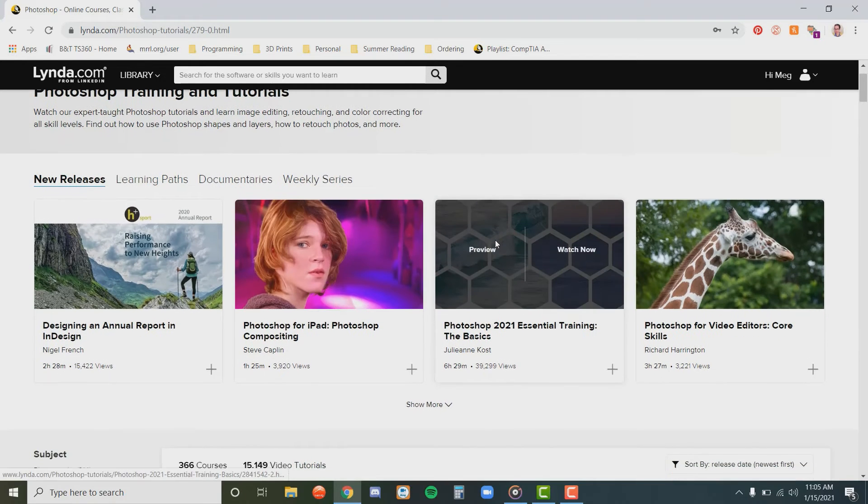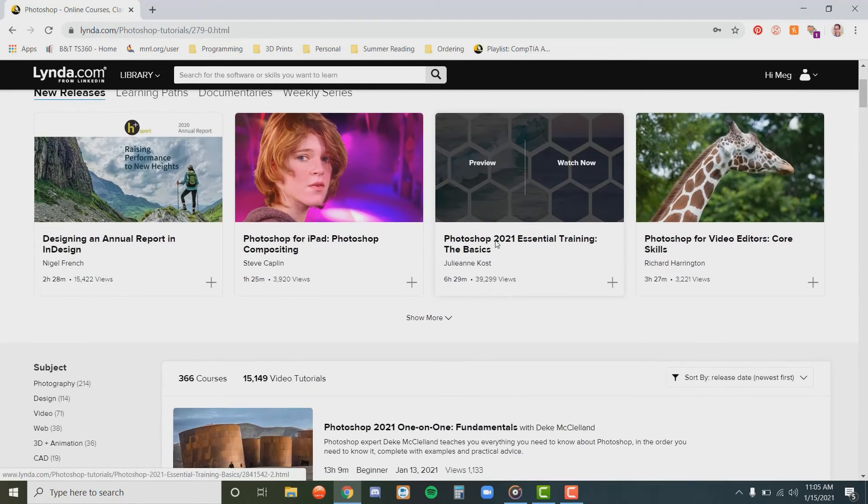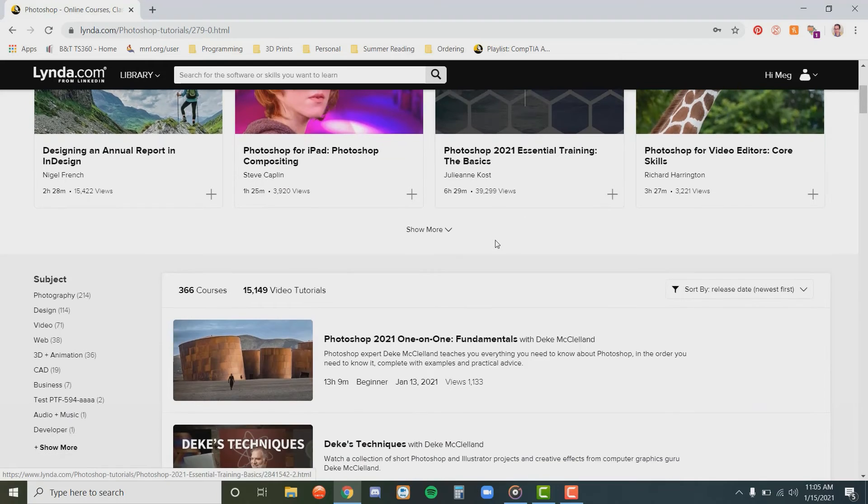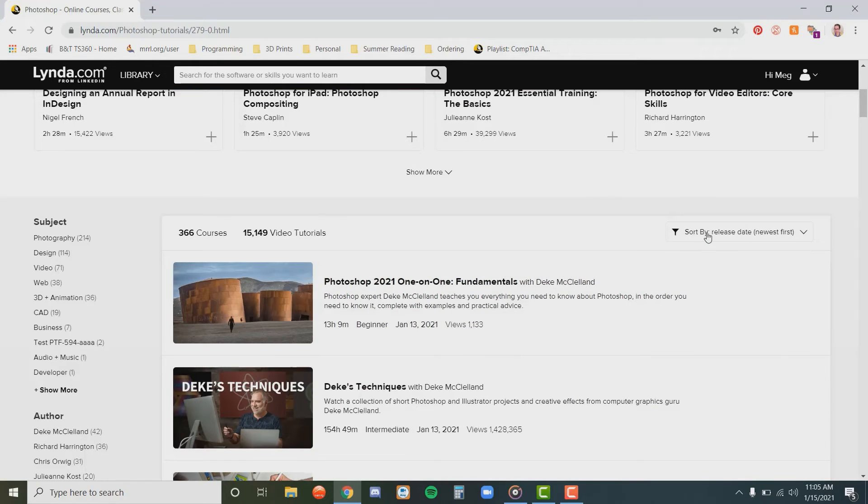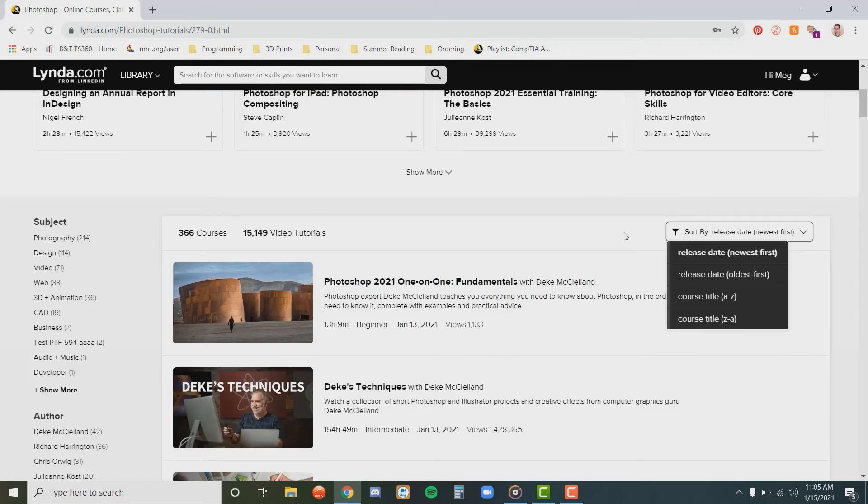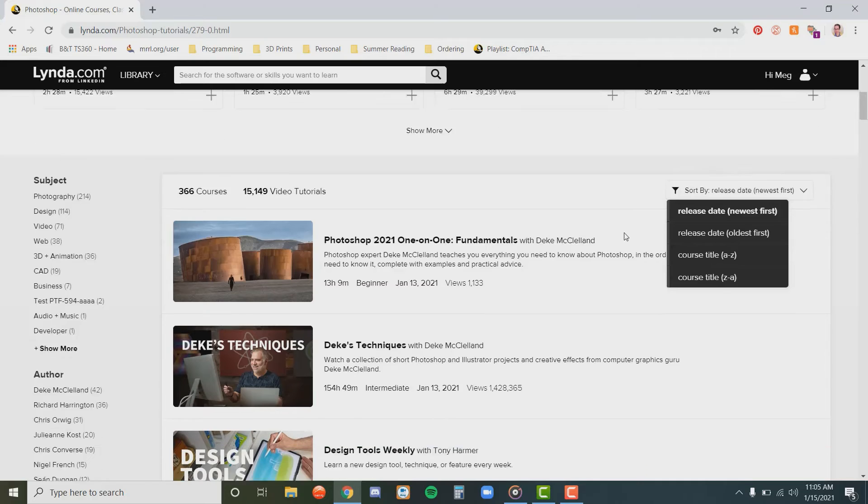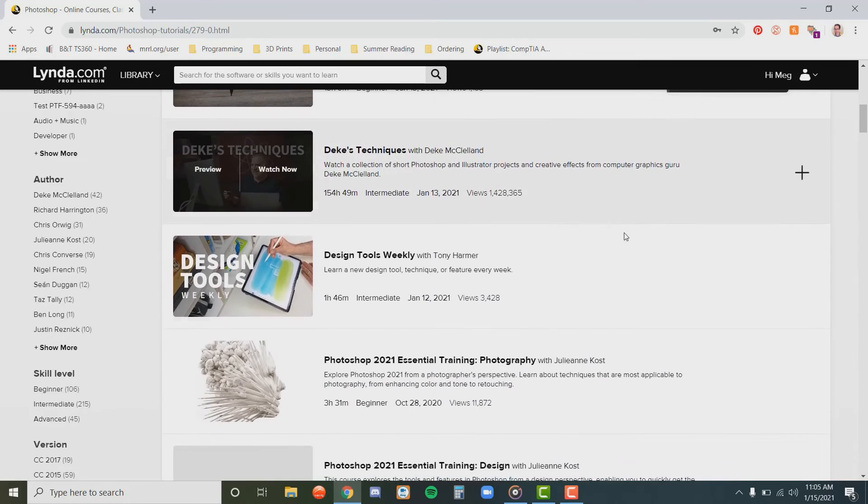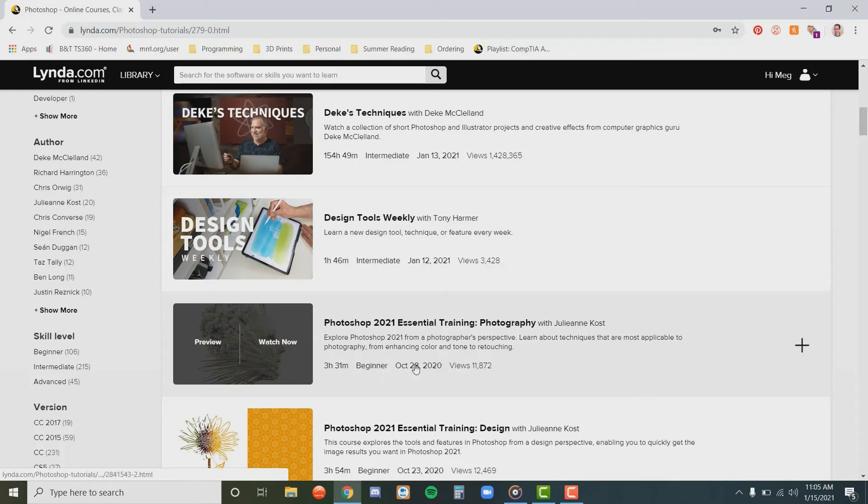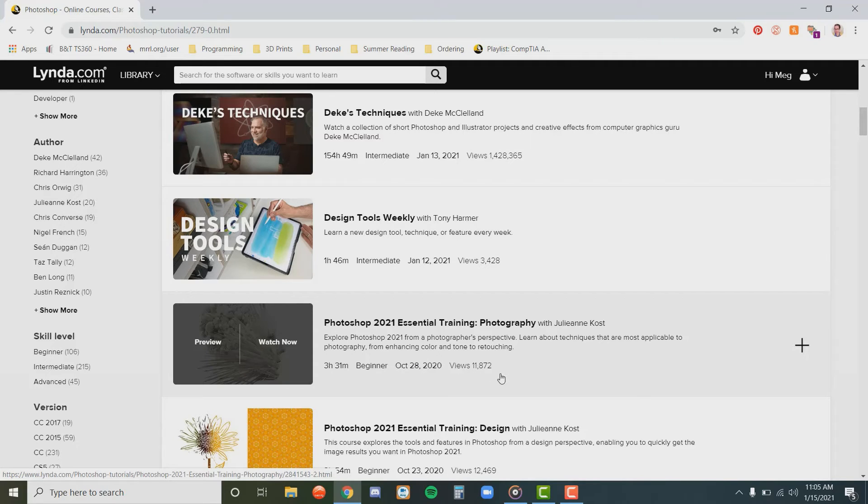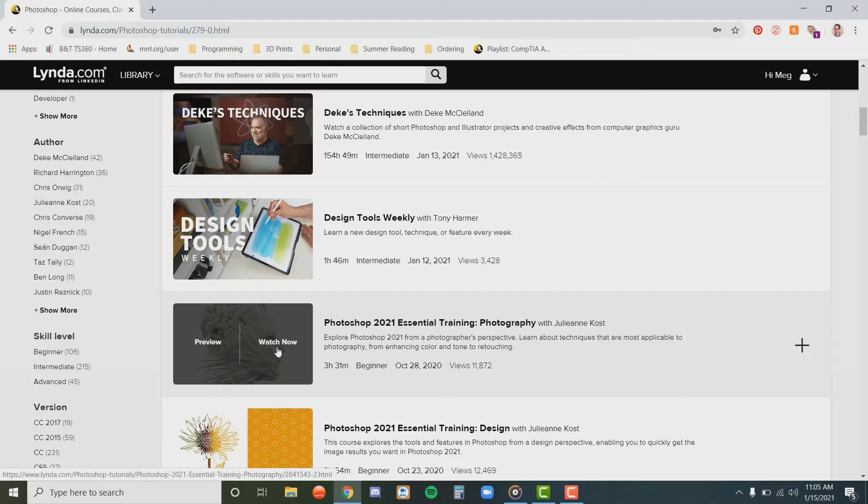From here, you have several options. You can narrow down videos by subject, or use the filter button here to choose how to sort the videos available. On this video here, you can tell how long the video is, what skill level it's for, when it was released, and how many views the video has had. You can watch a preview, or begin the video immediately.